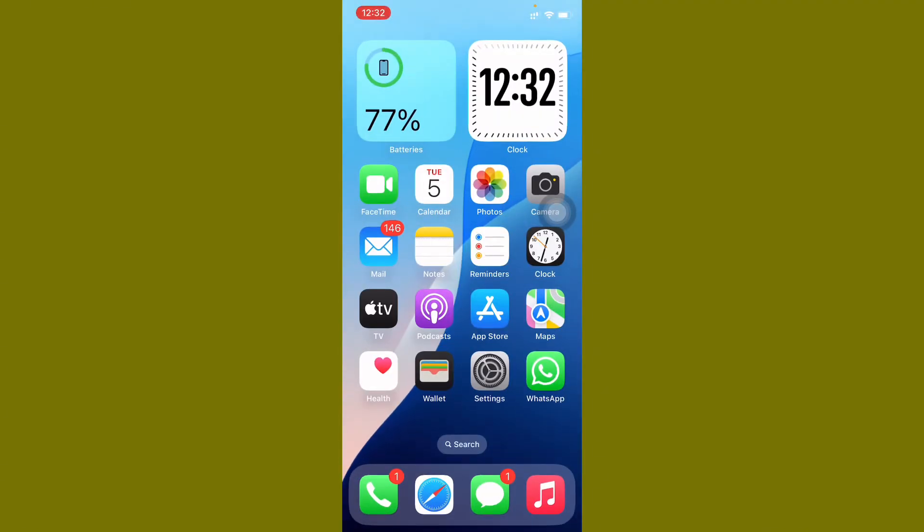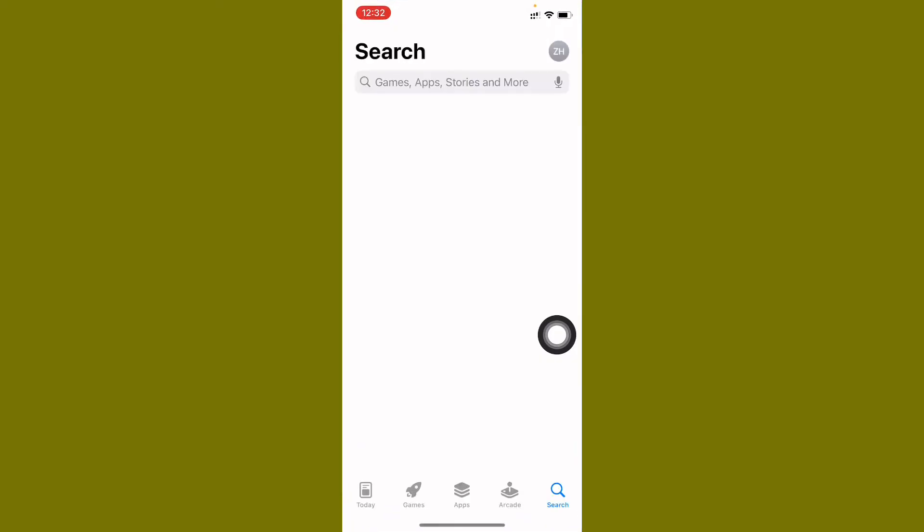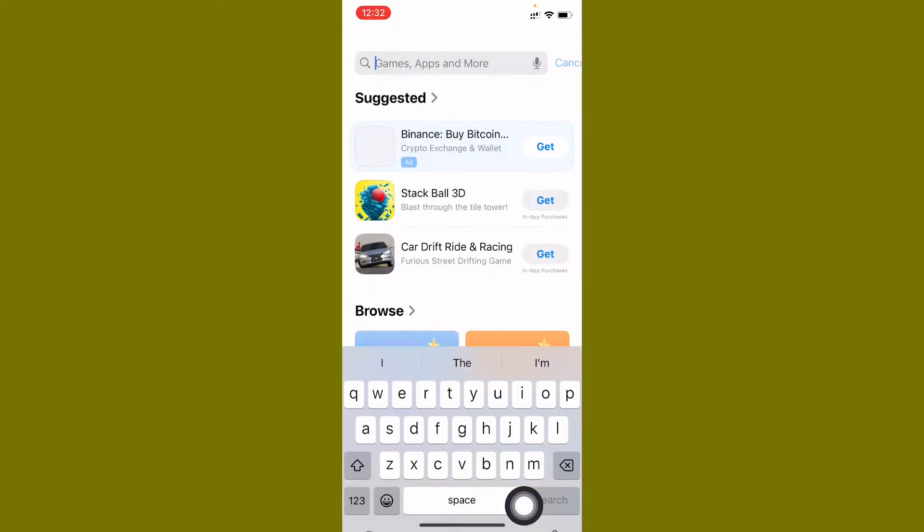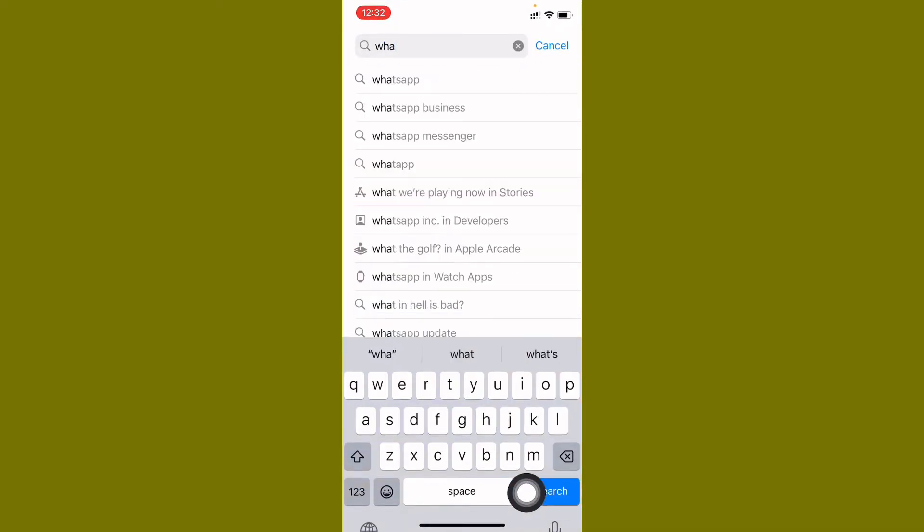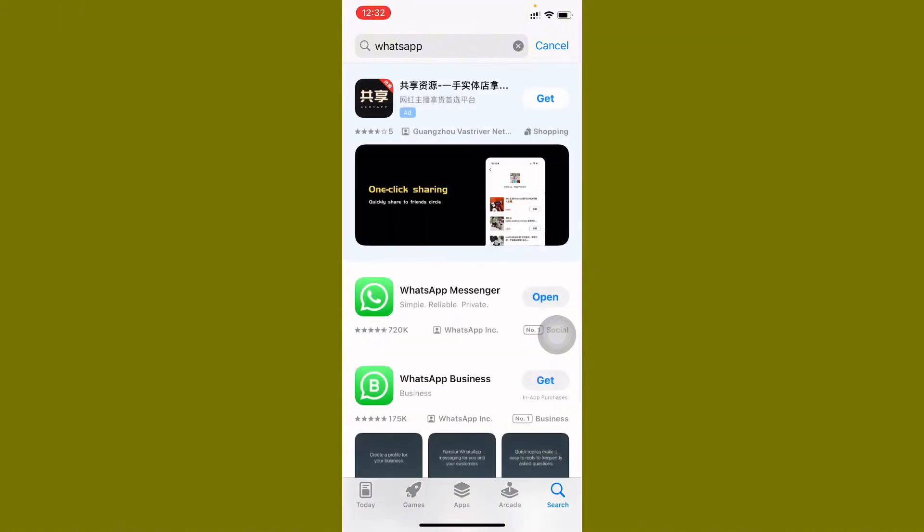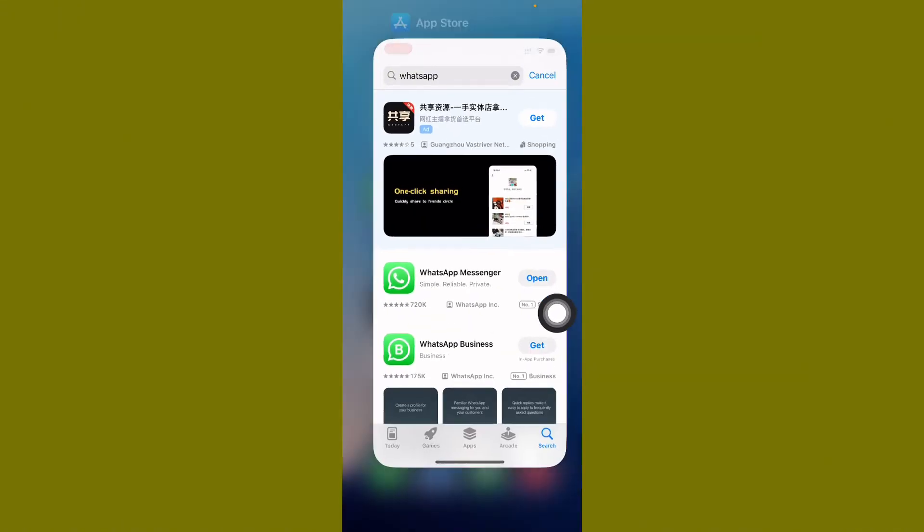Open your App Store and after this here you need to search WhatsApp. You need to check for update. If your app is not updated, you need to update your app.